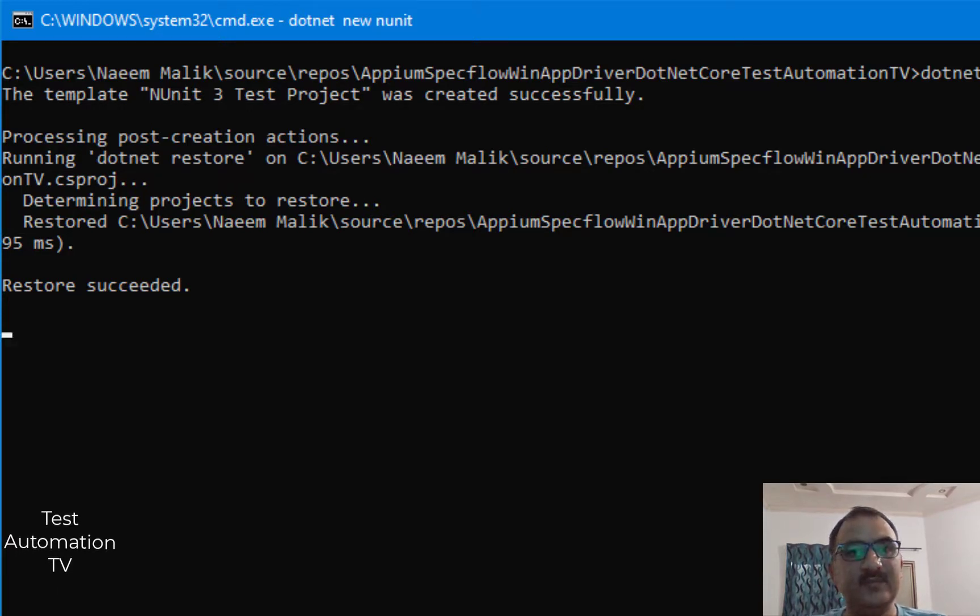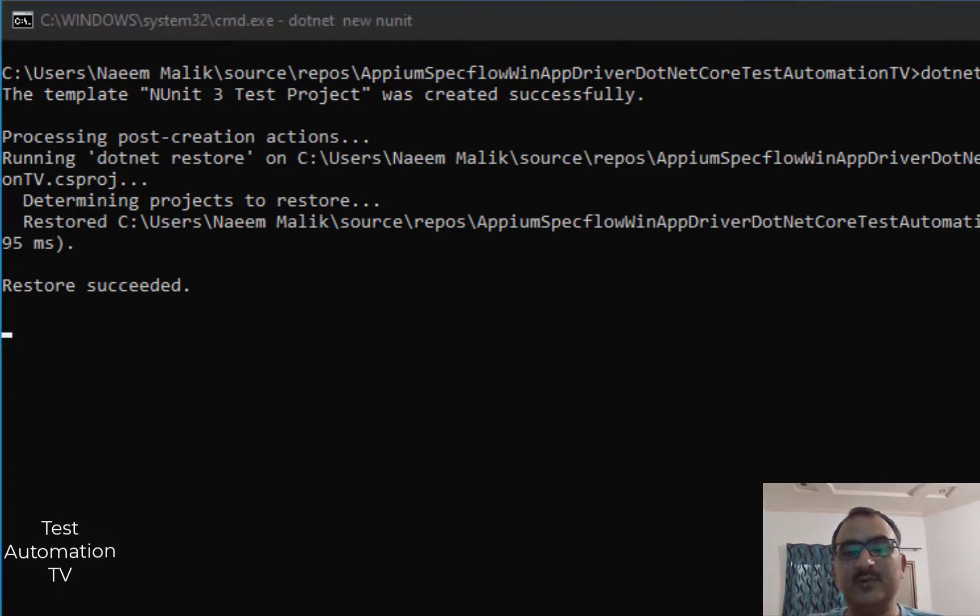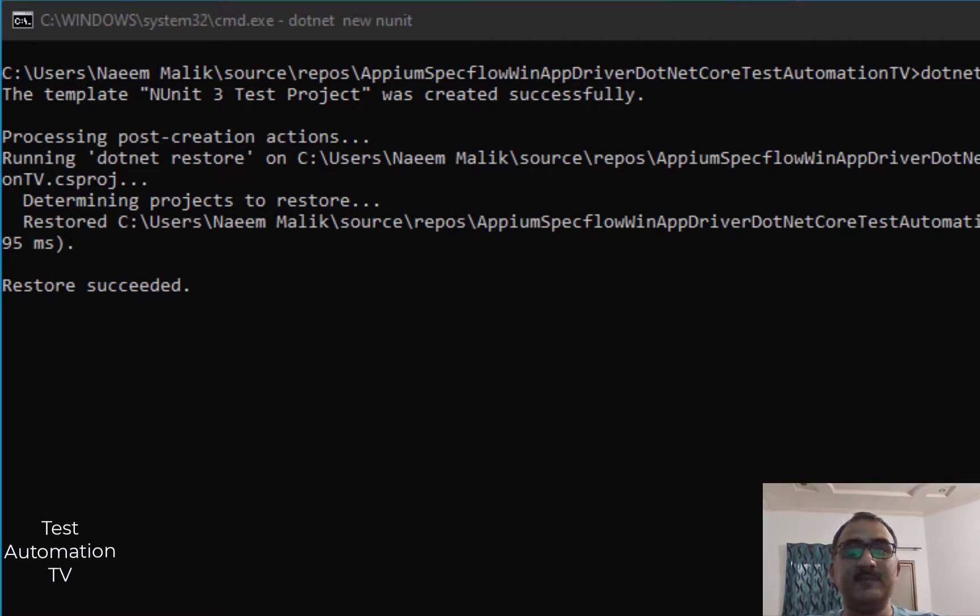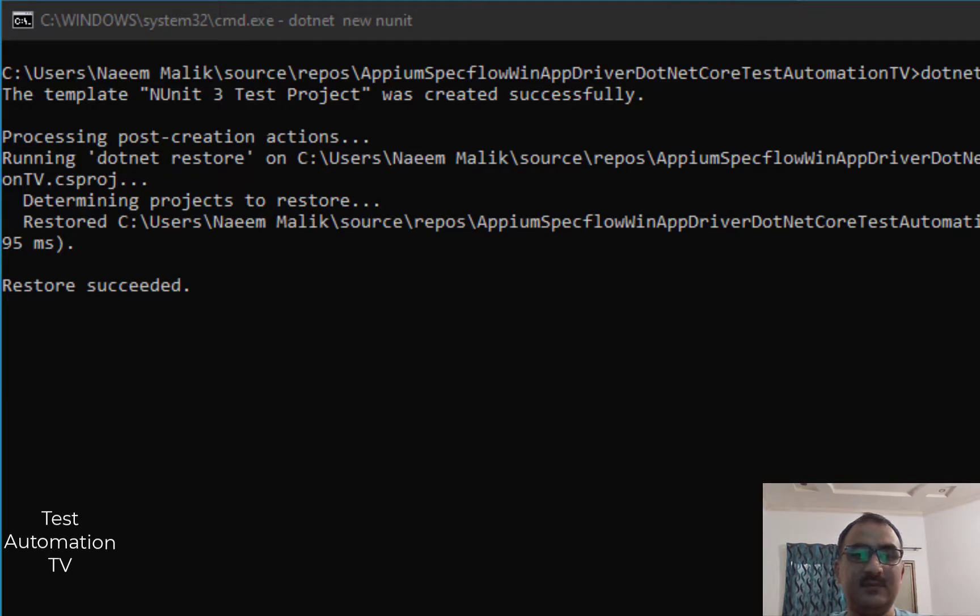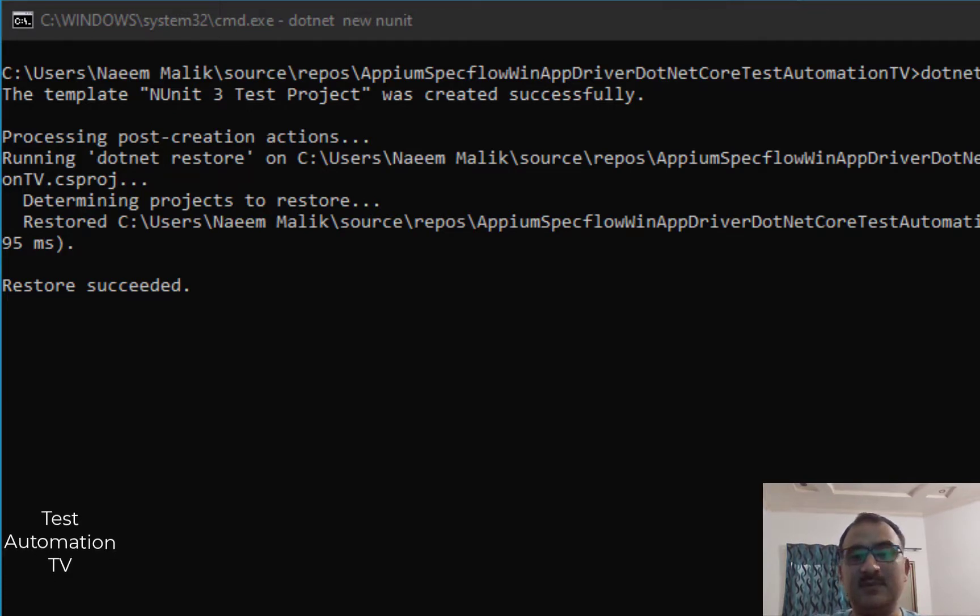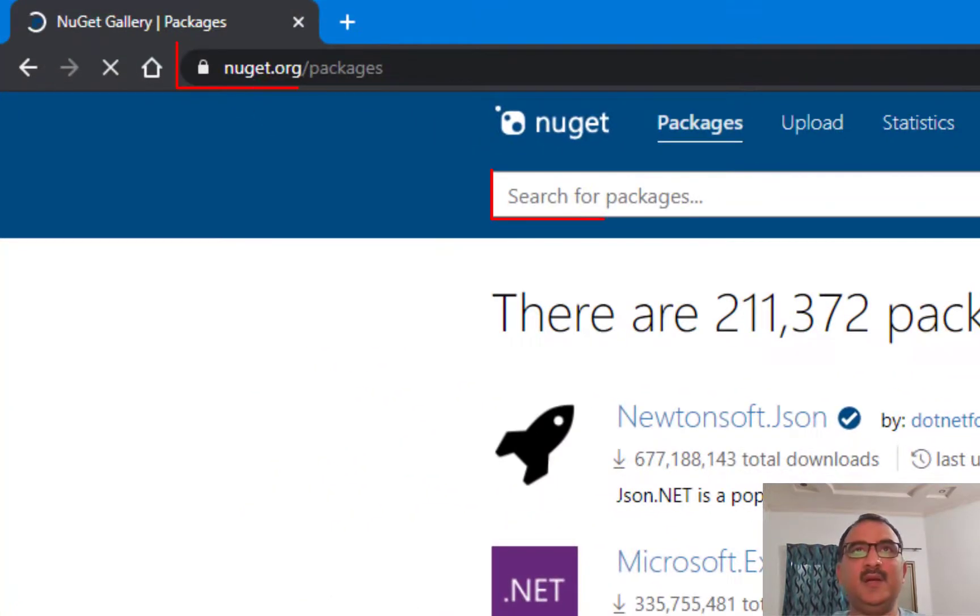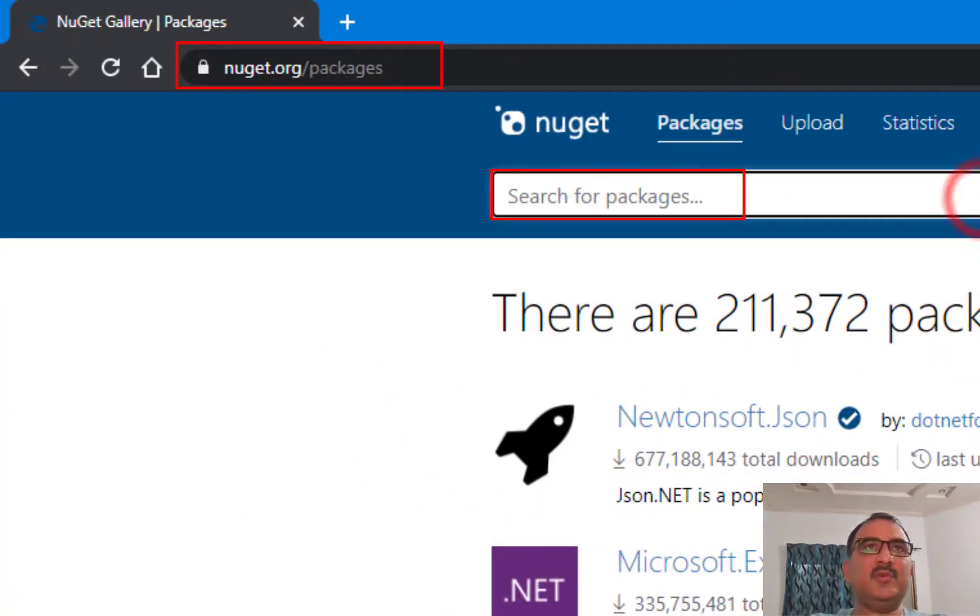I am going to go to nuget.org/packages. On this website, I am going to search for Appium and hit enter.